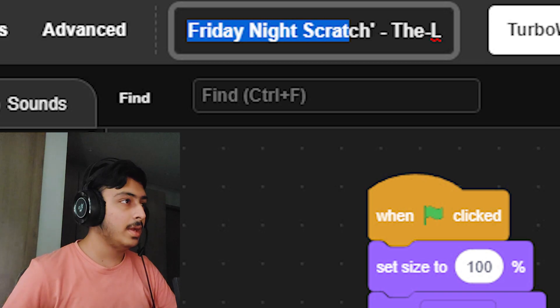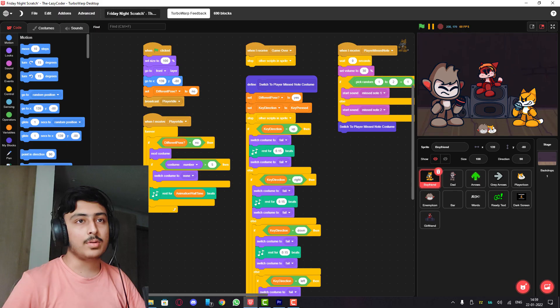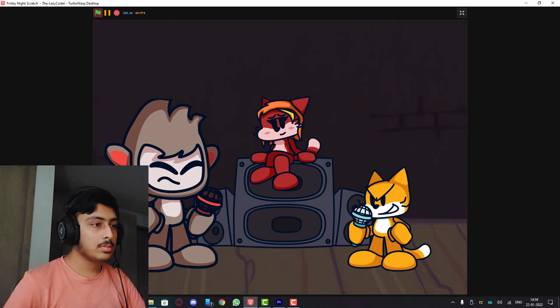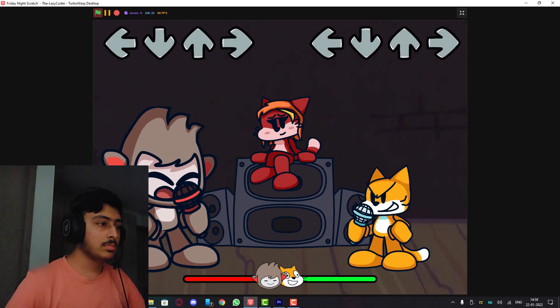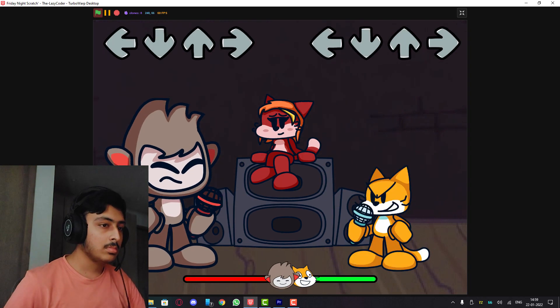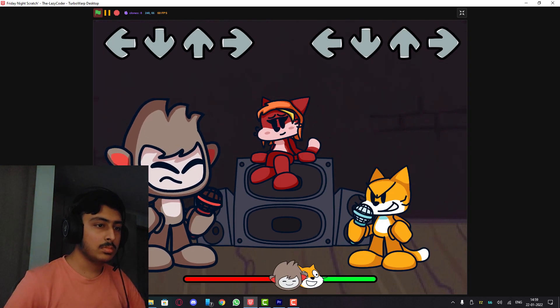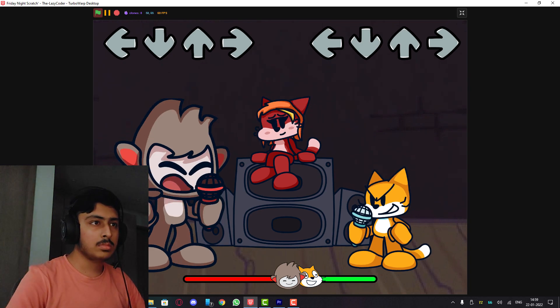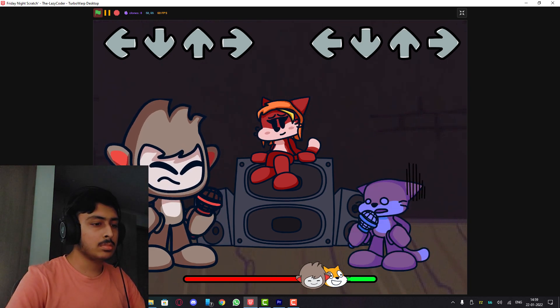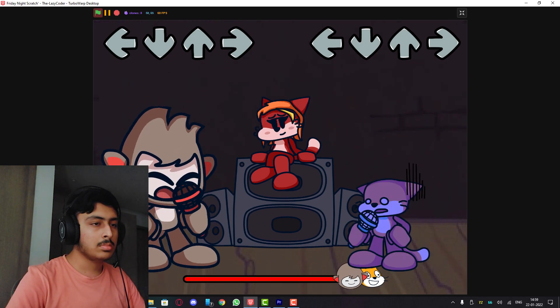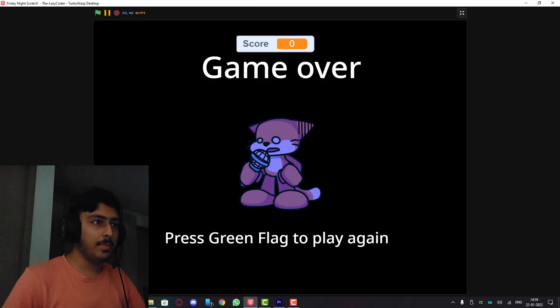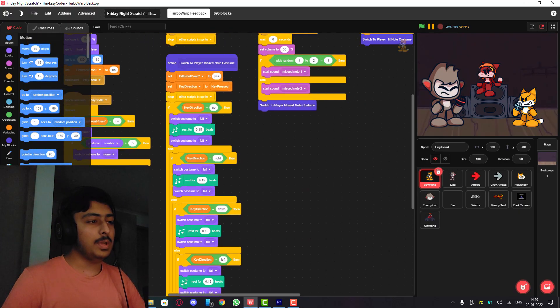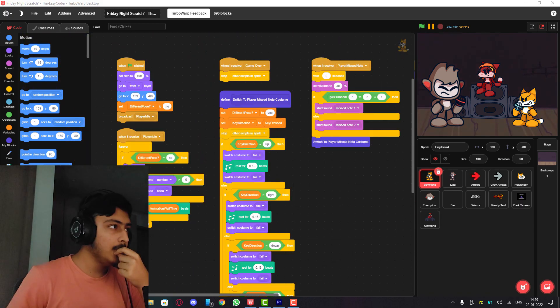Friday Night Scratch by The Lazy Coder. Okay, this looks so good. 3, 2, 1, GO. I don't know, I've never played this game. So how to play? Anyways, I don't know how to play this game. Please send instructions next time.